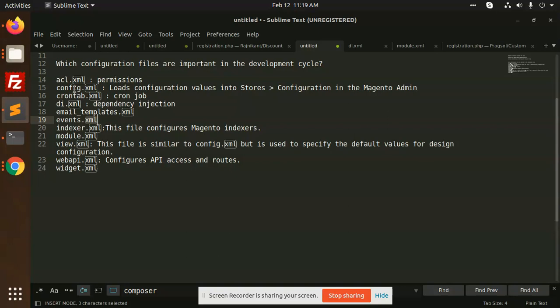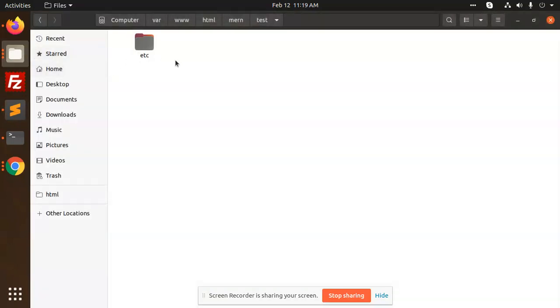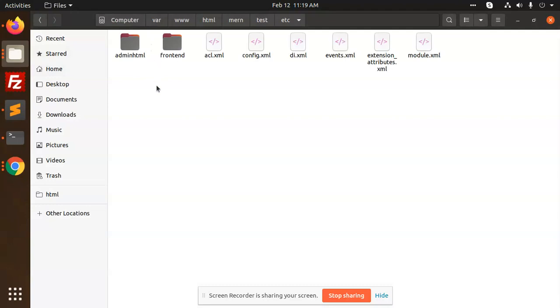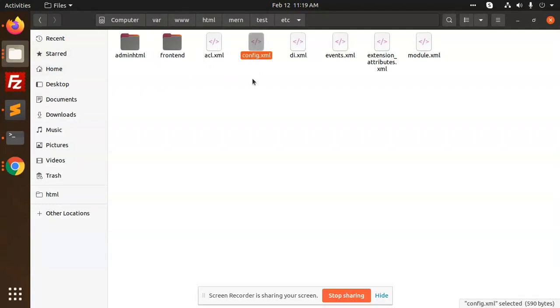If I go to the directory structure, this is the etc folder. I have copied this. So this is acl for the permissions. Here we have config.xml.